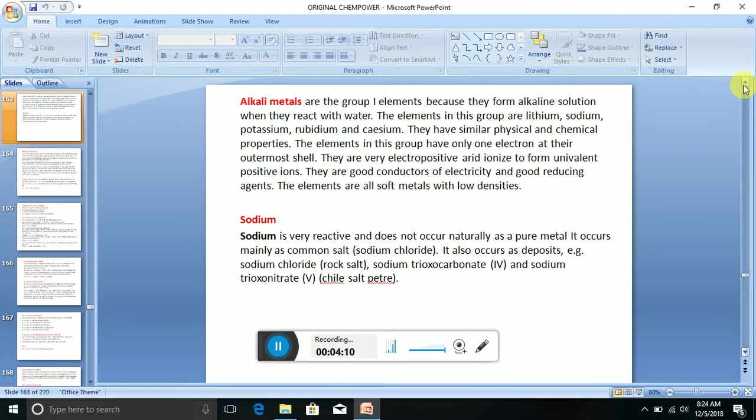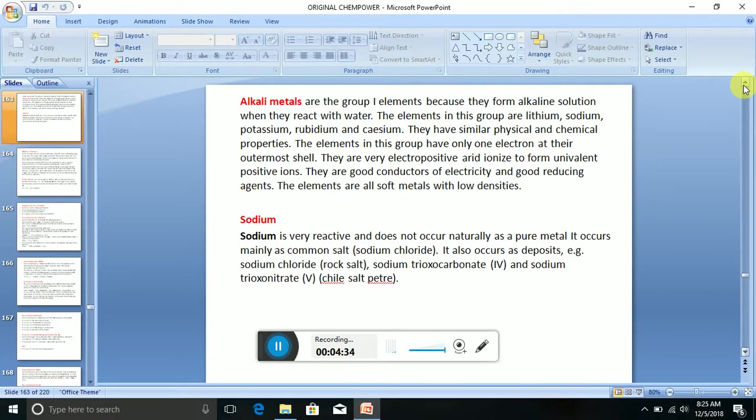Now let's look at one example of an alkaline metal: sodium. Sodium is very reactive and does not occur naturally as a pure metal. It occurs mainly as common salt, sodium chloride. It also occurs as deposits, e.g. sodium chloride rock salt, sodium trioxocarbonate IV, and sodium trioxonitrate V.